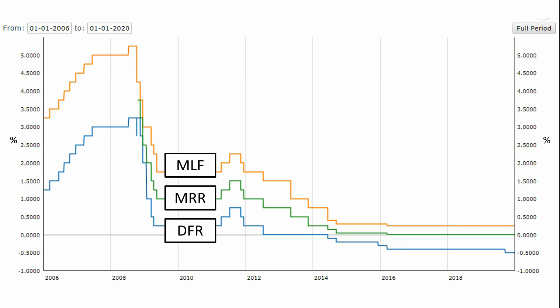Changing interest rates via the main refinancing rate has been the main tool for conducting monetary policy — especially before the global financial crisis, and also during the financial crisis and the European debt crisis. But then, around 2012 and finally in 2014, the interest rate corridor of the ECB reached the so-called lower bound: 0% interest rates. This horizontal line on the chart marks the 0% lower bound.